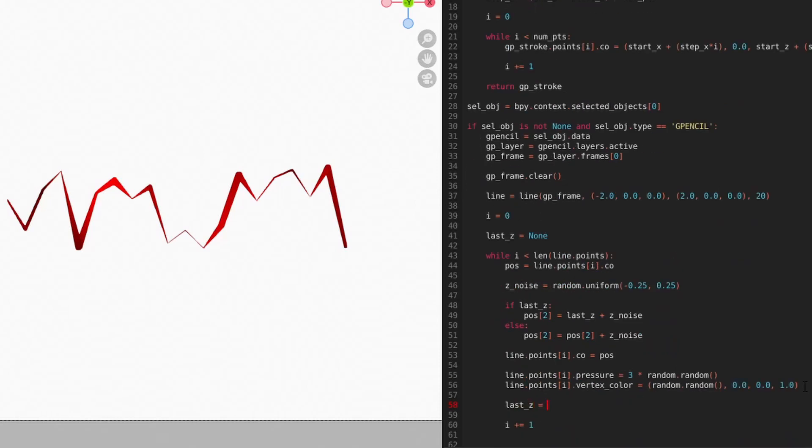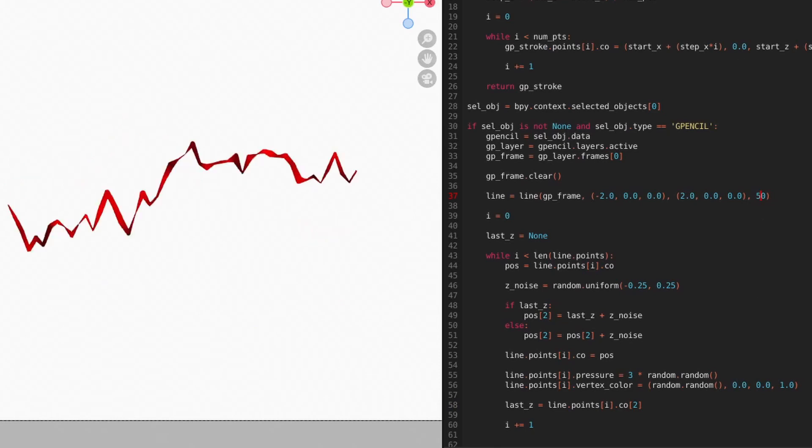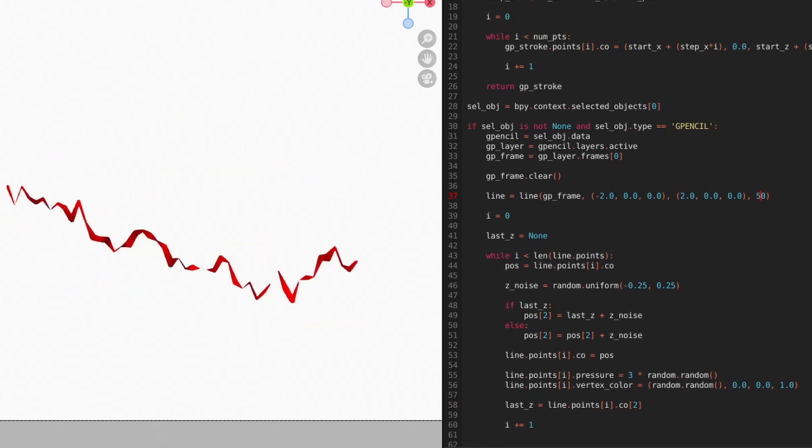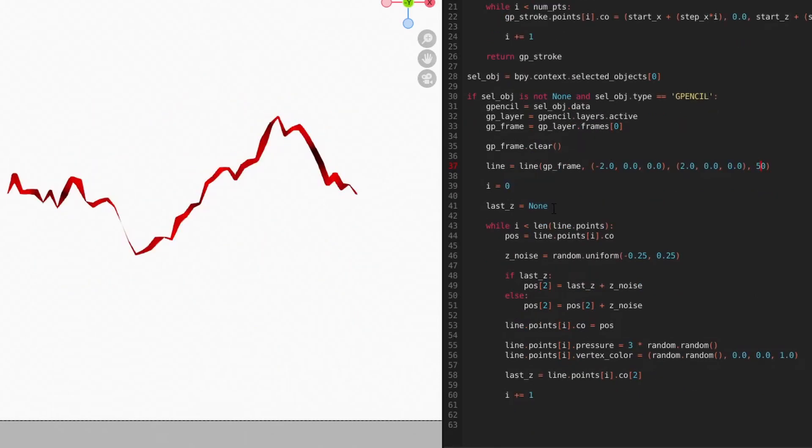At the end of our loop, we'll update the last position with our current position. By using this technique and changing the code up a bit, we can have our line wander in any direction.